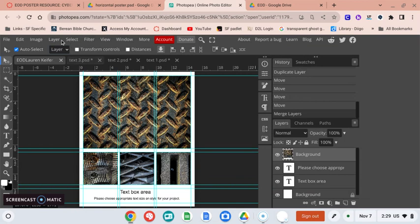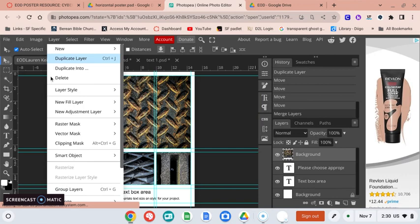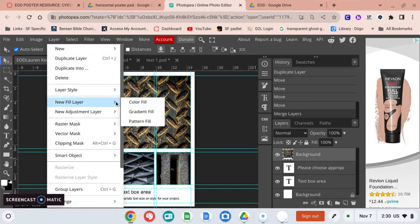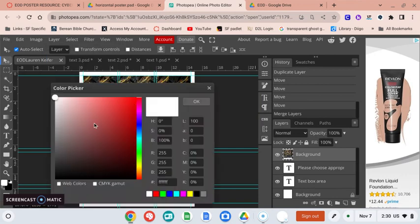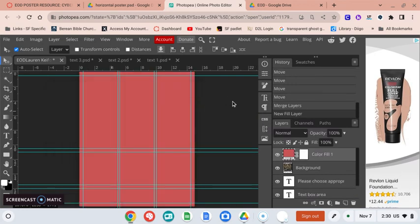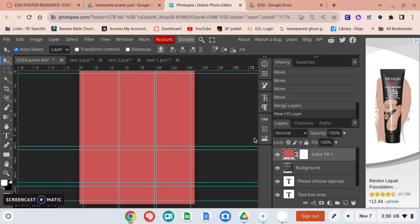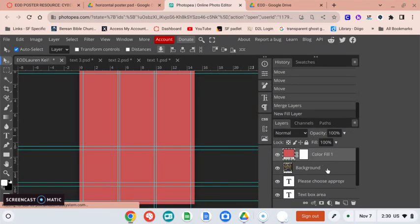So to do that you go to Layer and then you choose New Fill Layer, Color Fill, and for now just pick whatever, it doesn't really matter what. It's going to look like it's completely gone over your whole picture.